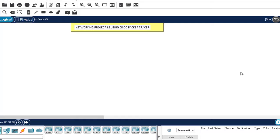Hi guys, welcome back to my channel. Thank you for clicking on this video. We're going to handle the second networking project on our list. In the previous video we handled the first networking project, going from very basic to more complicated ones. If you haven't watched the previous video, I'll leave a link in the description — it's very important for this one. Please subscribe so you don't miss important videos uploaded daily on networking projects and other domains.